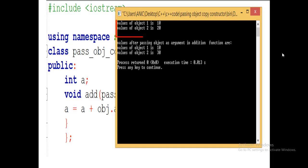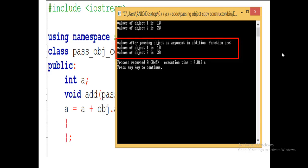This is the output. The first print statement shows value of object1 is 10 and value of object2 is 20. After calling the add function, the value of object1 remains 10 because we never performed any operation on object1 — we called add through object2. So the result is saved in object2's variable 'a', and the value of object2 changes to 30, which is the result of the addition. This is a simple example of how we pass an object to a function.